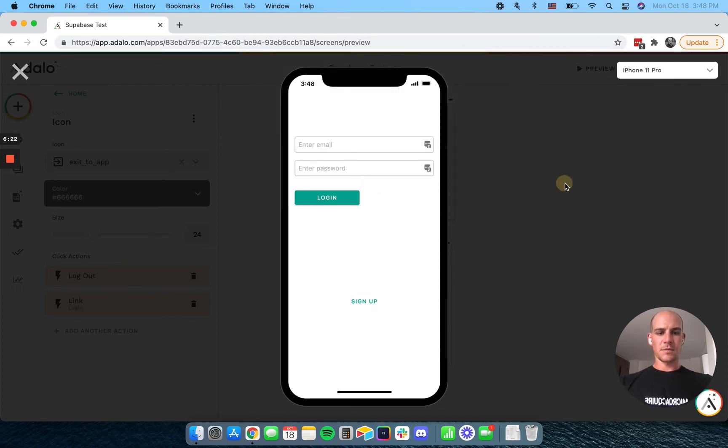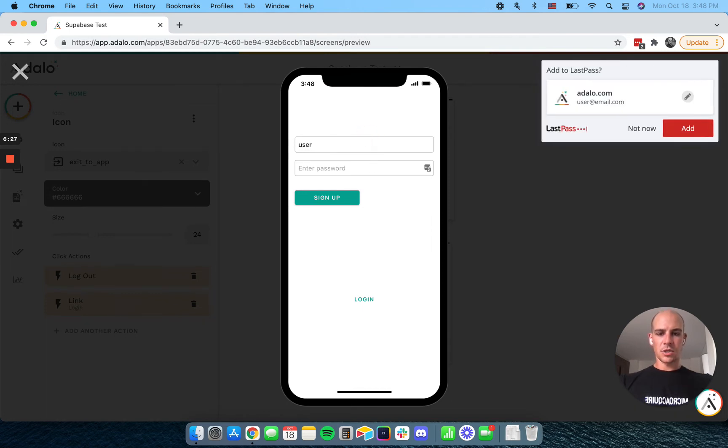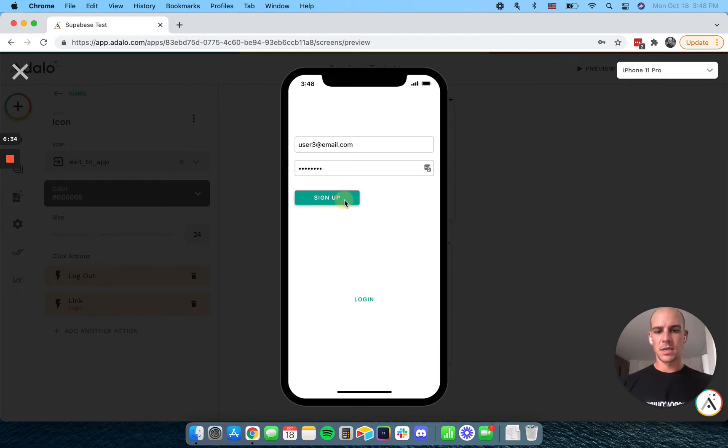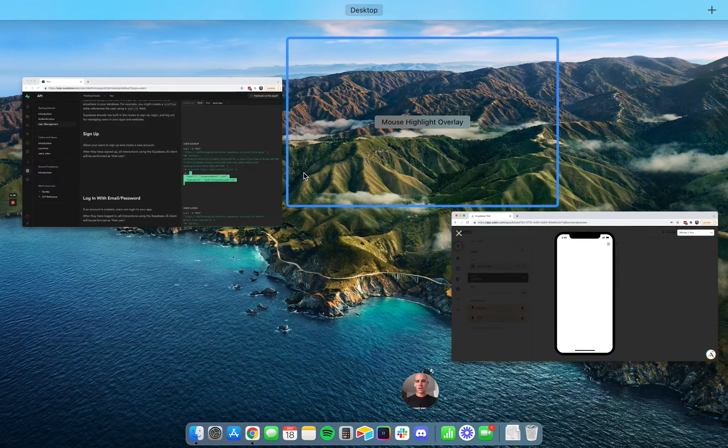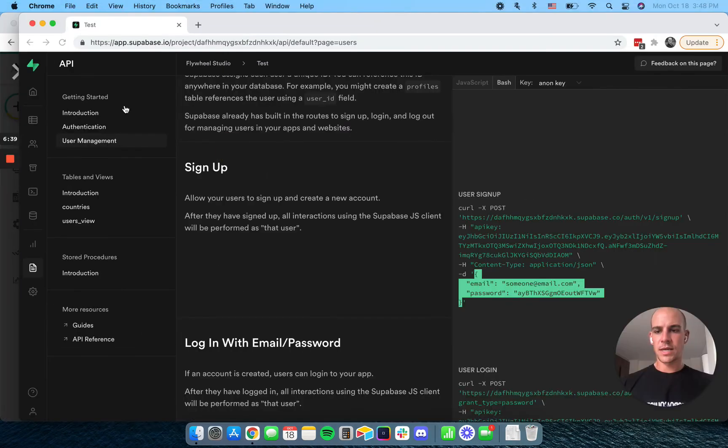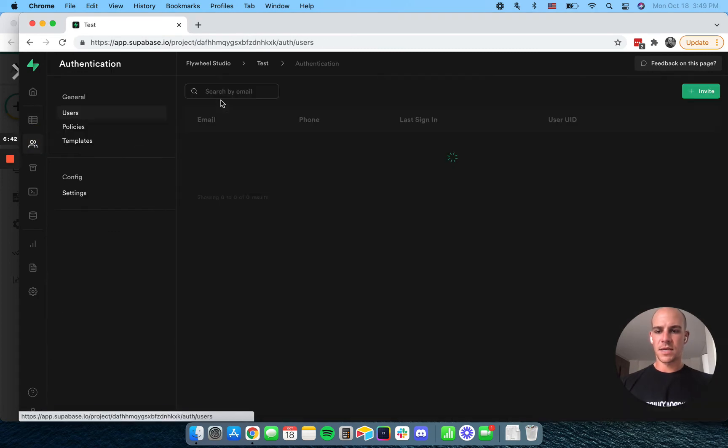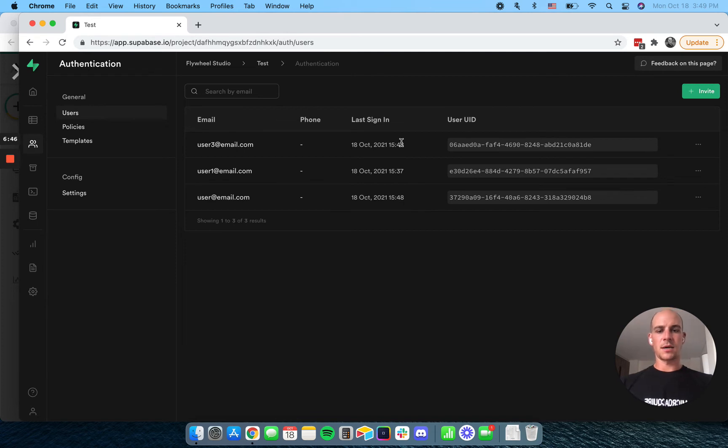All of my things on my computer get very excited about this, and we can create another user. Now remember, we can't use any of our other addresses because they already exist, but we can sign that one up. When we go here, we're not showing anything. We can go to our authentication, and we can see that new user we just signed up.